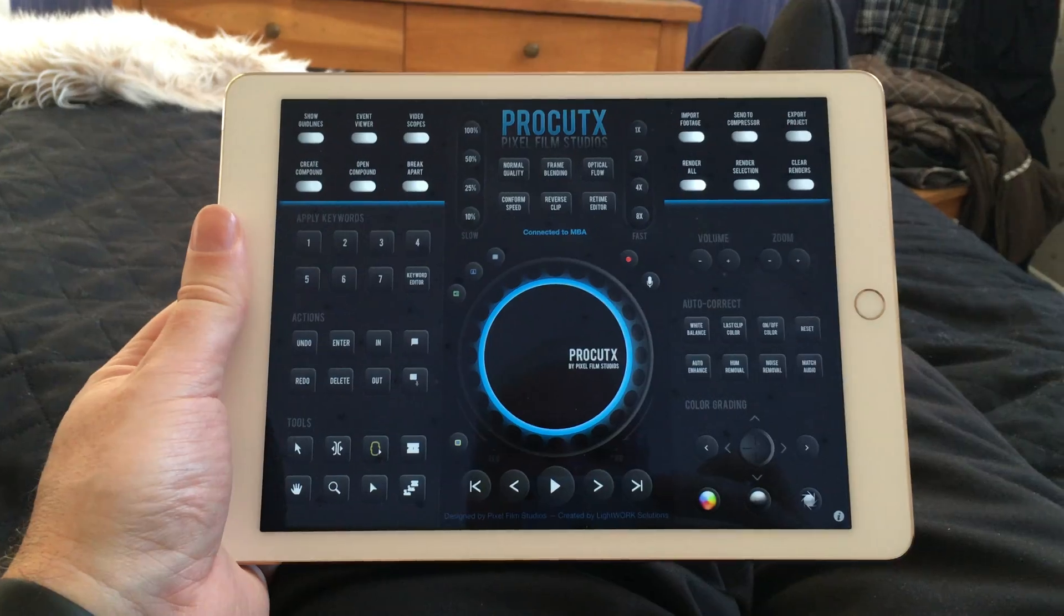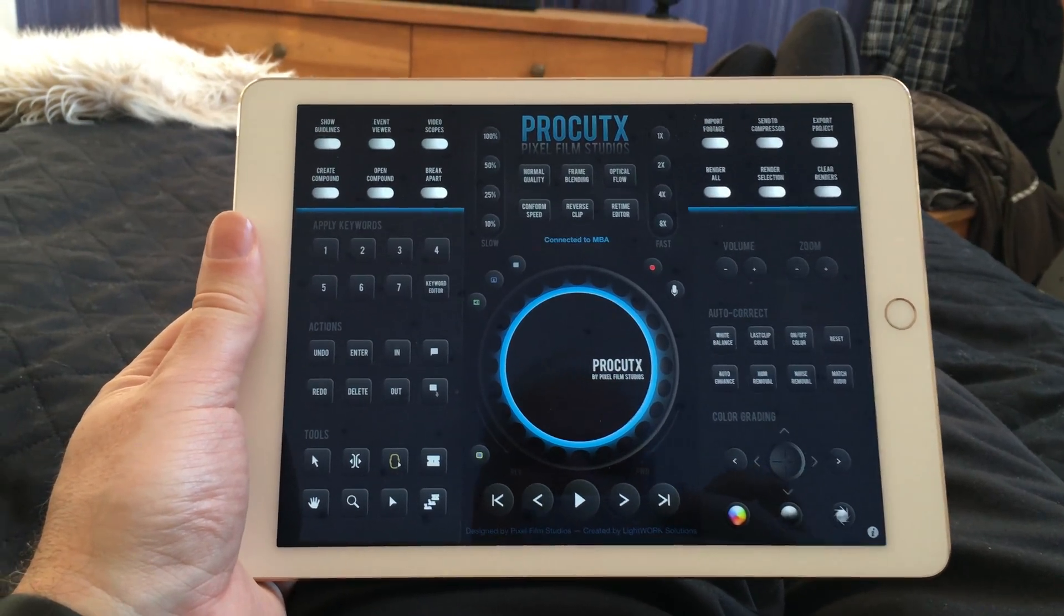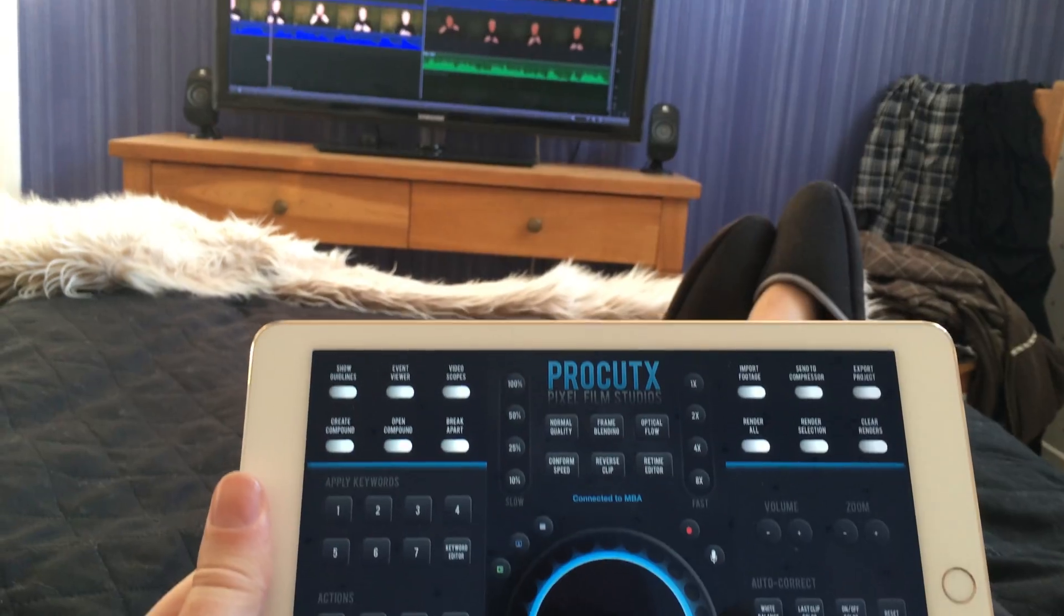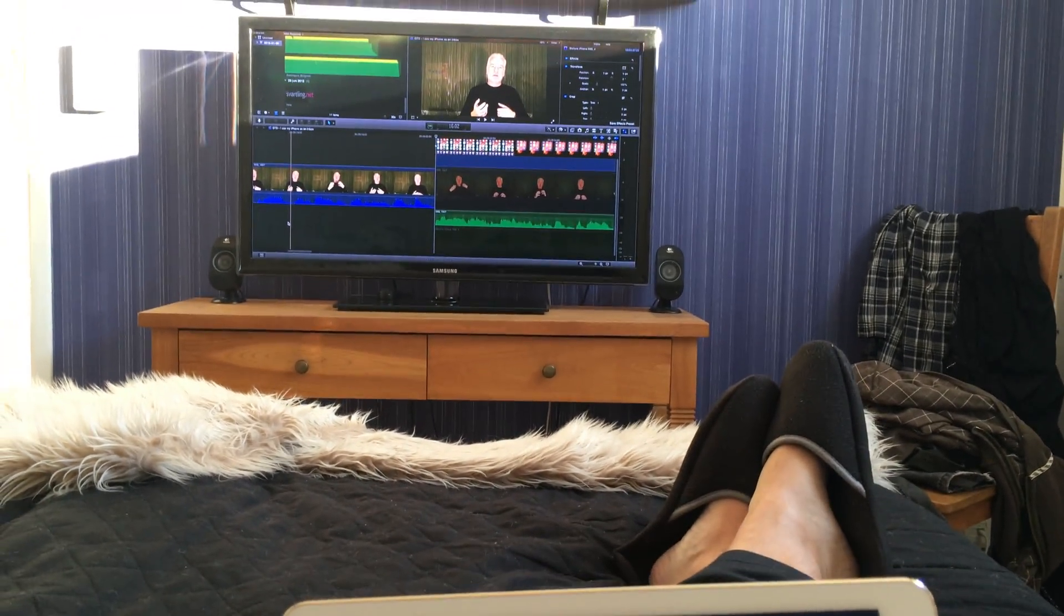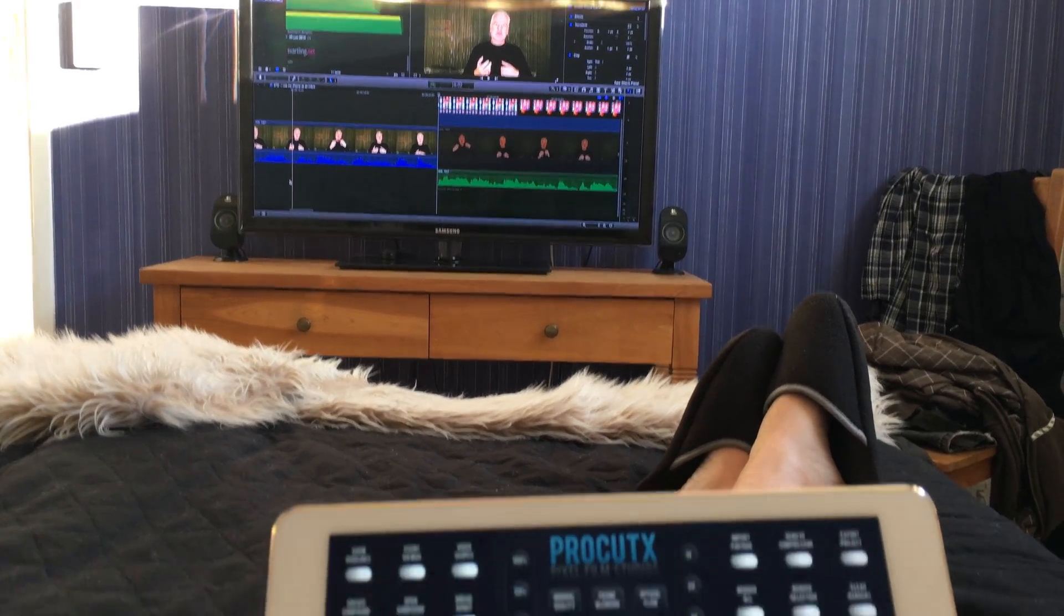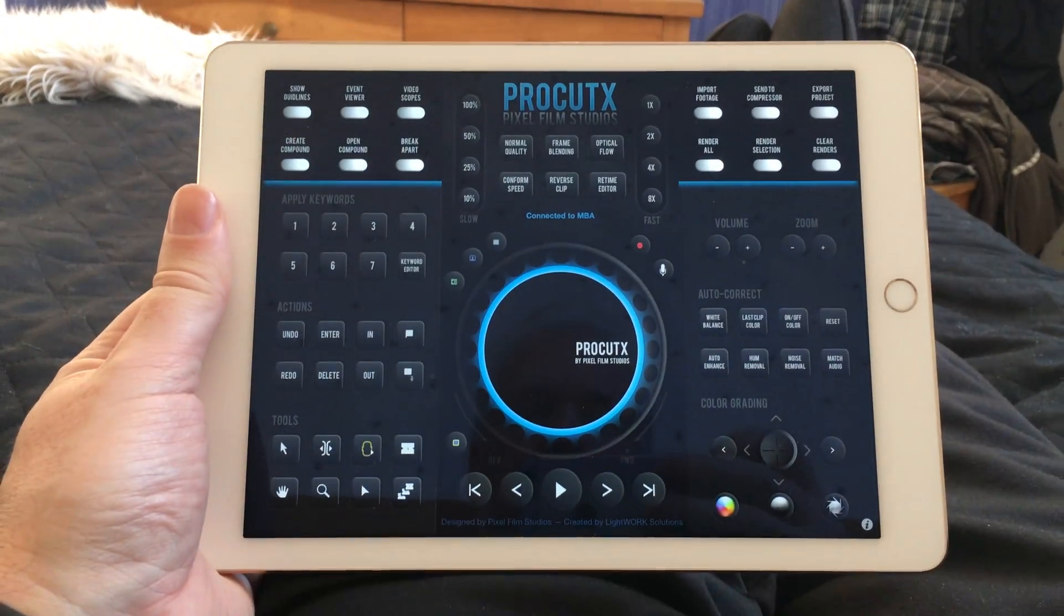By using ProCut X on my iPad, I can lay down very comfortably in my bed and edit the video on my MacBook Air that's connected to my 40-inch HD TV. It's so comfortable and so easy and fast to edit videos like that.